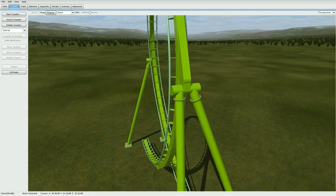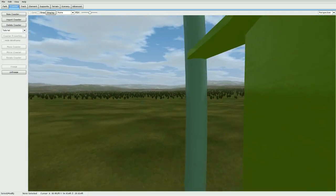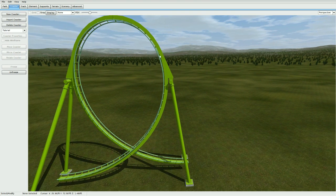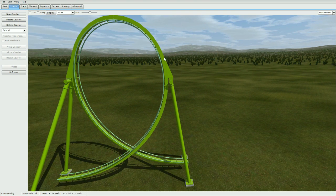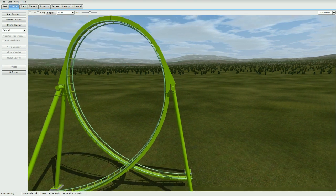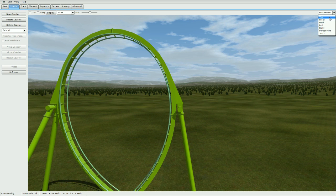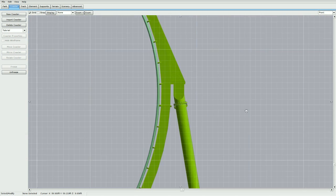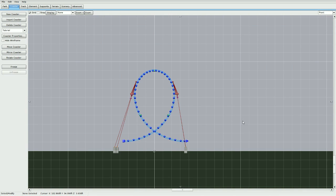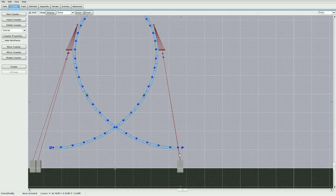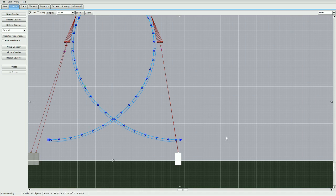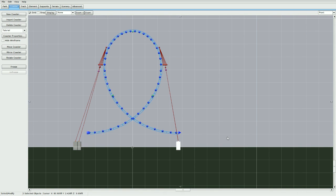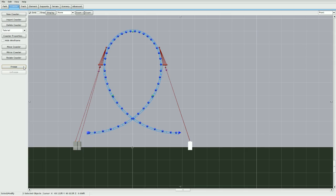Now for the final step is to angle these supports parallel with the loop support here. Go to top or front view and unfreeze, highlight the footers, and let's move them out just like that. And let's freeze it.